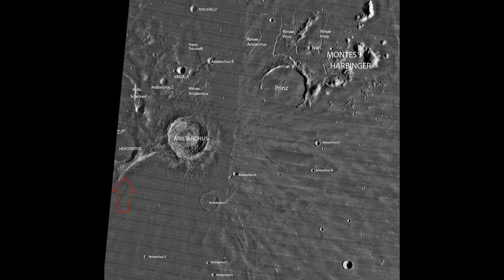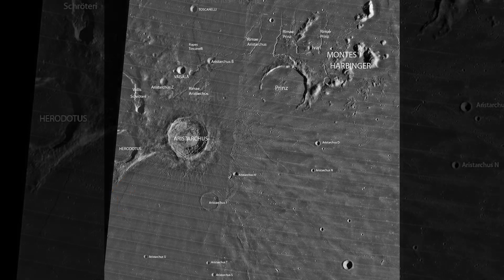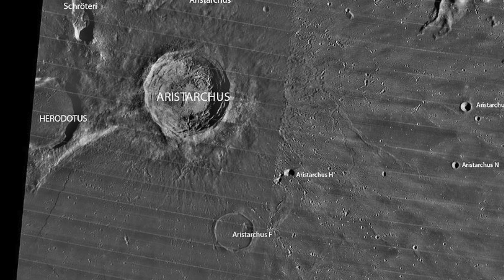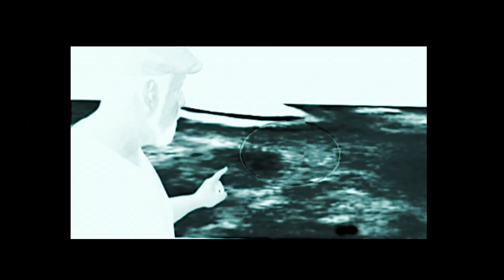Aristarchus F and the rim of Herodotus — however you want to pronounce it — and Aristarchus H over to the right. So one of these two we're going to analyze. It said on the French channel it was Aristarchus F, but whichever it may be, F or H.